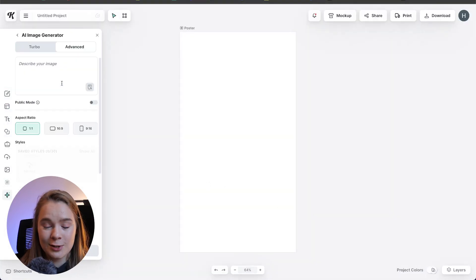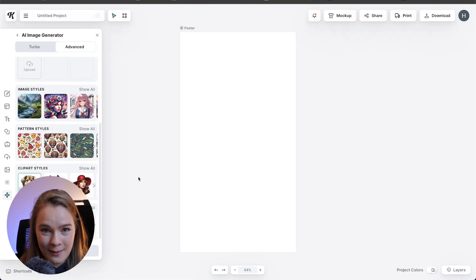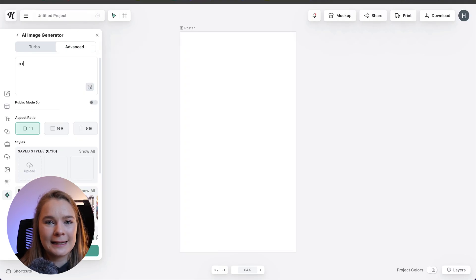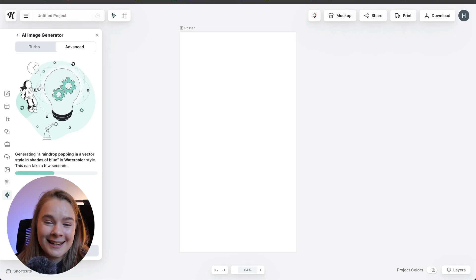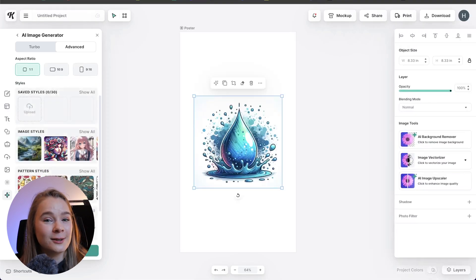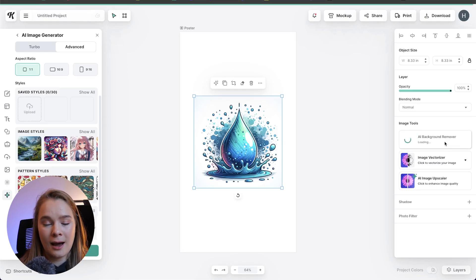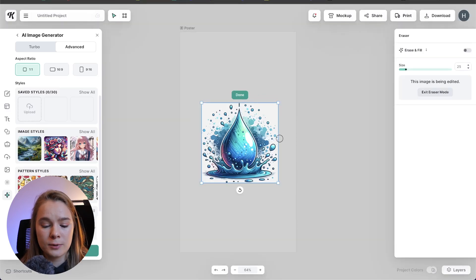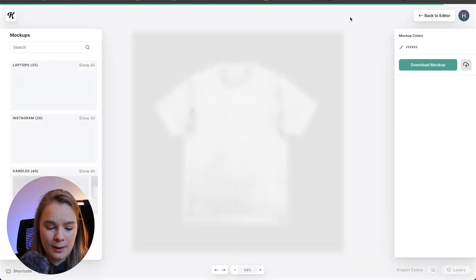Now I'm going to use the image generator — this is not going to be a design or a logo or something vector; this is going to be an actual image. Let's do like a raindrop popping in a vector style with shades of blue. That actually looks really cool but I'm going to remove the background because it's got a bluish tint. We'll use the AI background remover, which works really well, and then use the eraser to erase some of the tiny drops and just clean it up a little bit.